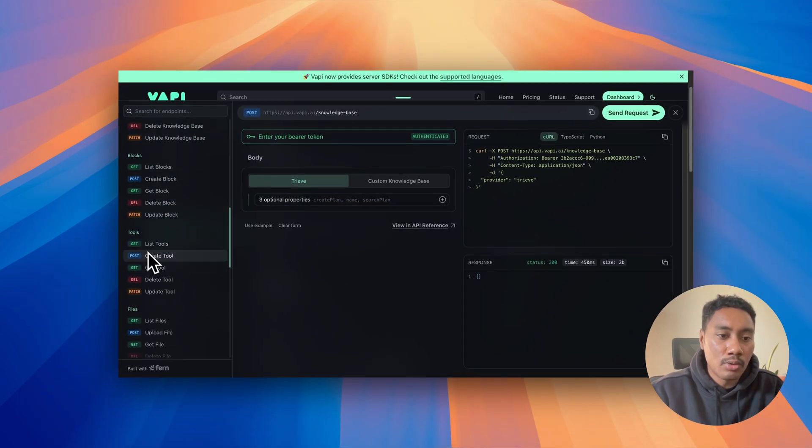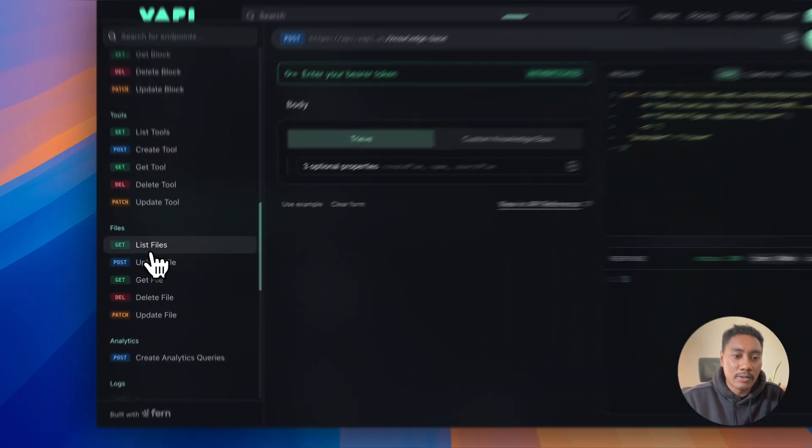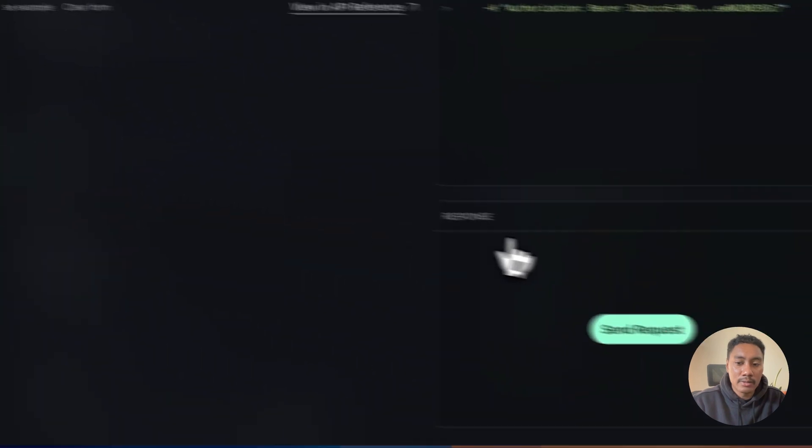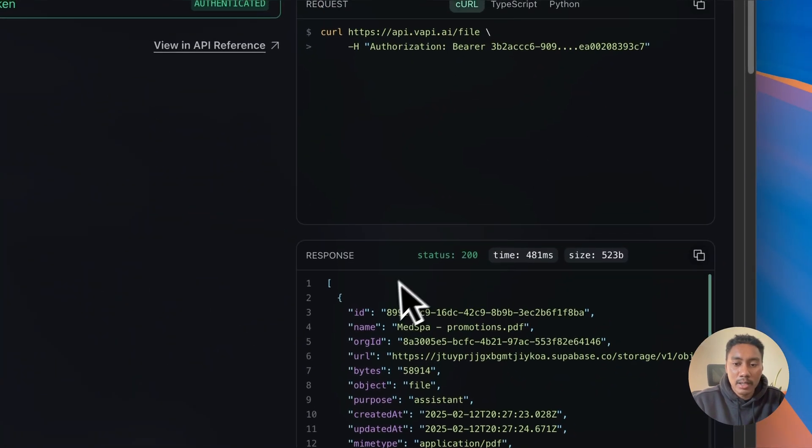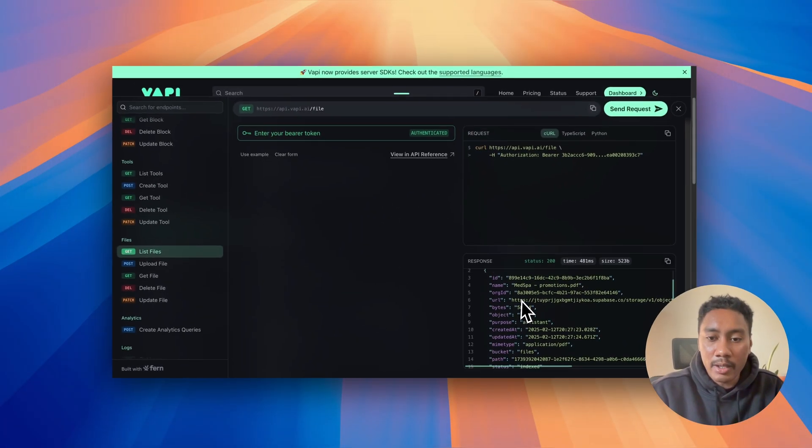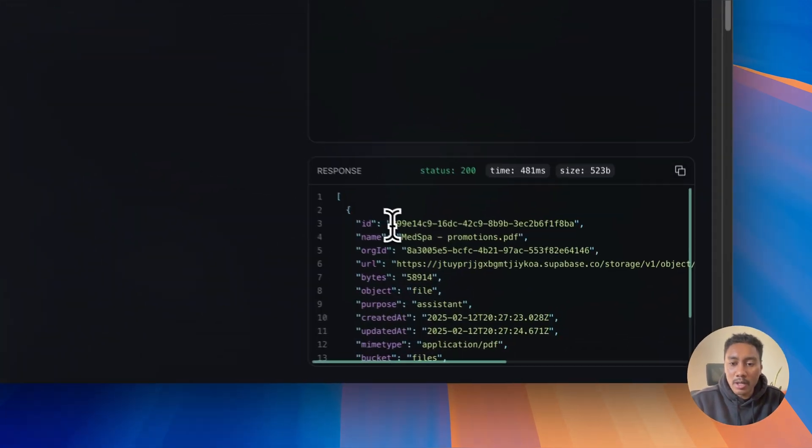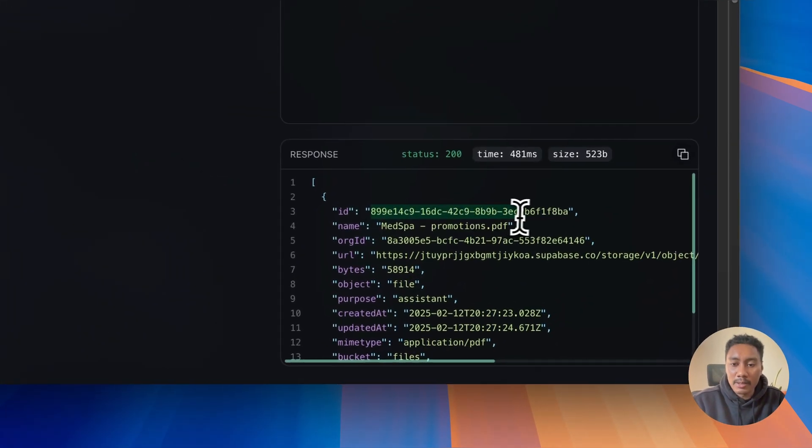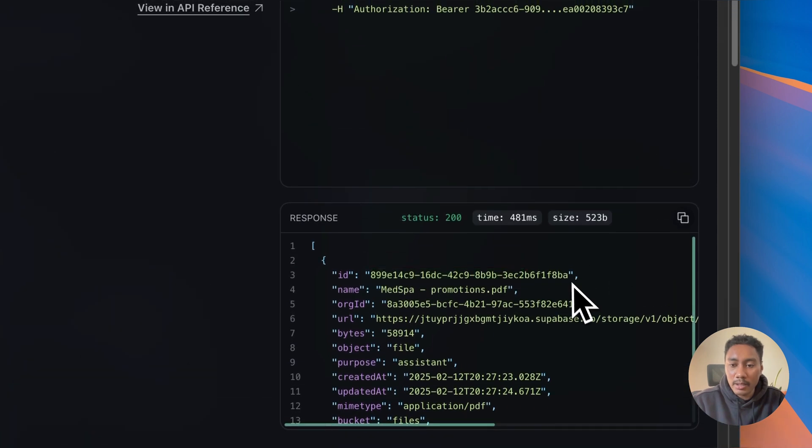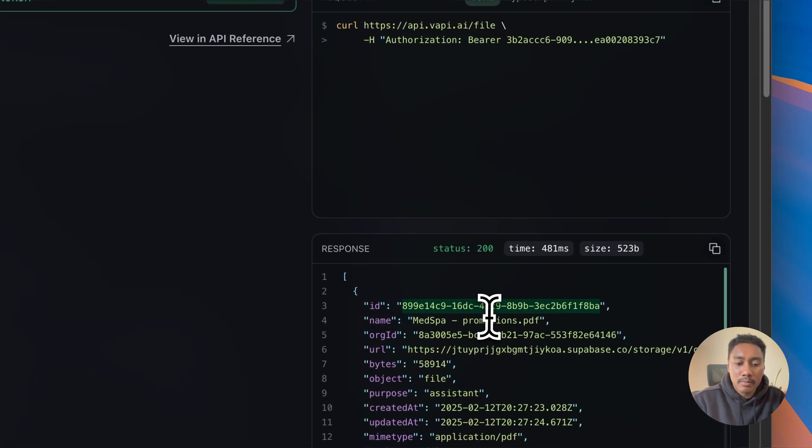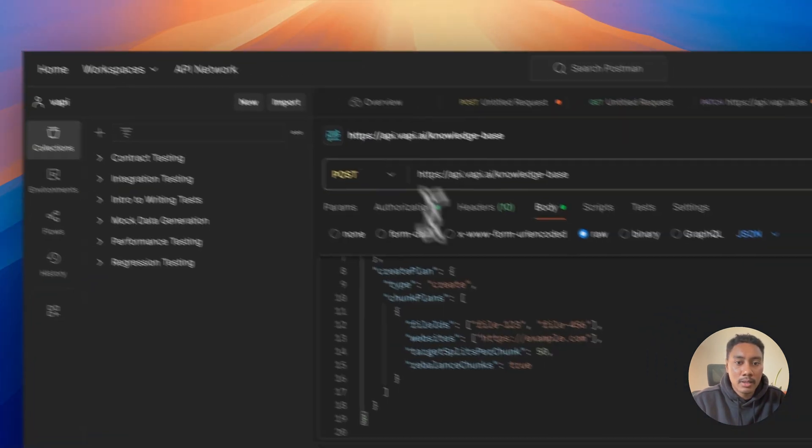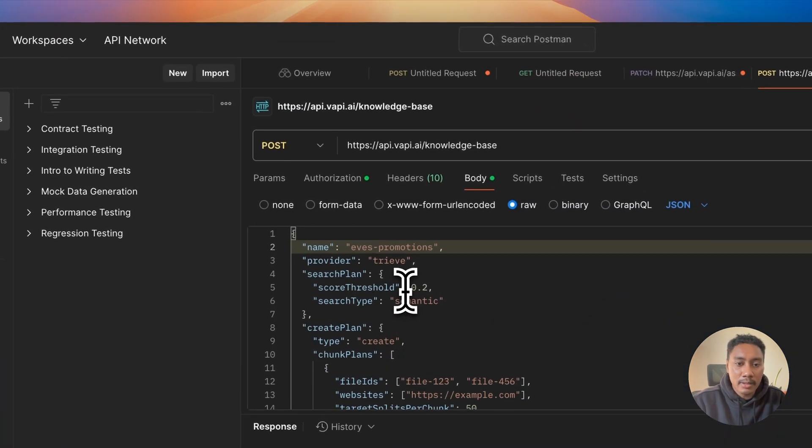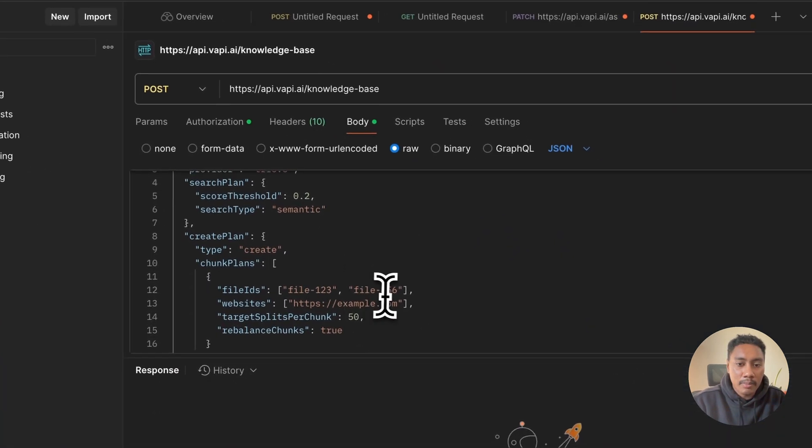So let's go back. I'm going to list files, send a request. And then we can see right here that we have the file that we just uploaded, the med spa promotions. Now I'm going to copy this ID, go back to Postman and paste in the ID right here.